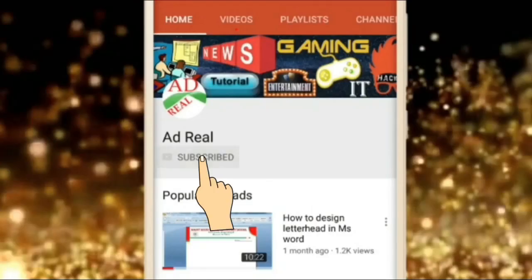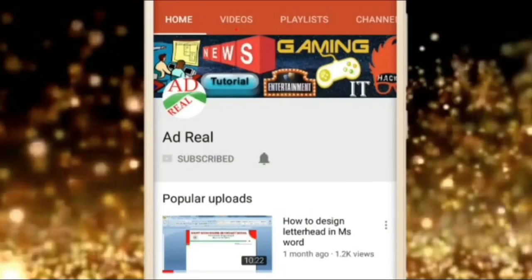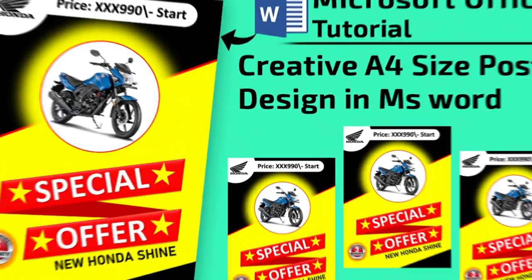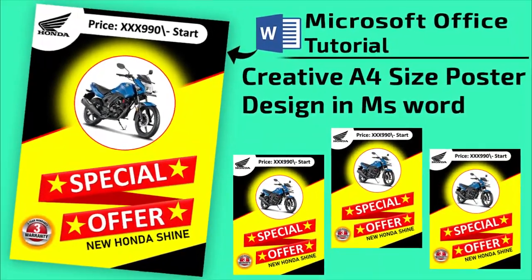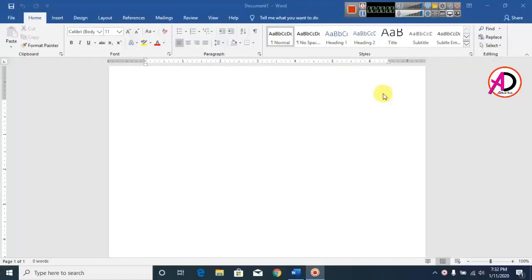Please subscribe and press the bell icon for more content. Hello everyone, welcome to my channel. In this video we are going to learn how to make a poster design in Microsoft Office Word.